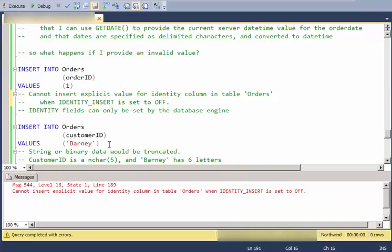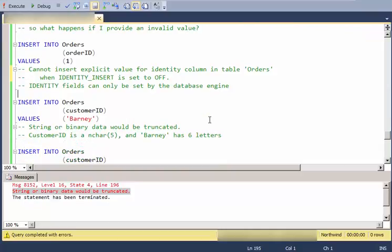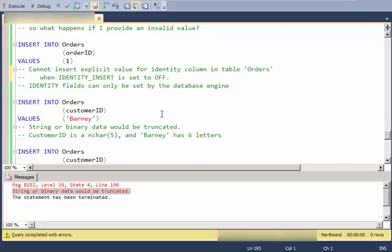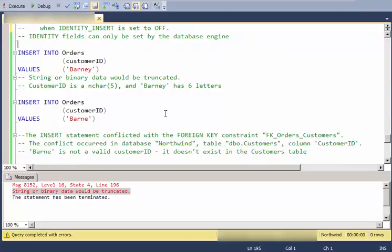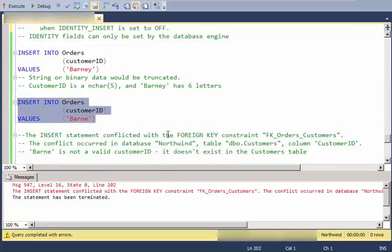So here I am going to insert the value Barney into the customer ID. And I get this error that says you can't use Barney because it would be truncated. So customer ID is an NCAR5. In other words, I can only use five characters in there. Otherwise, I would truncate it. And again, it just doesn't do the insert.